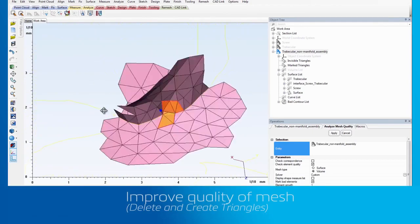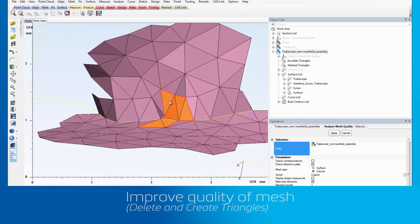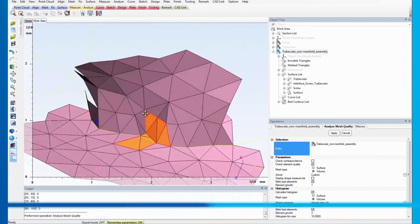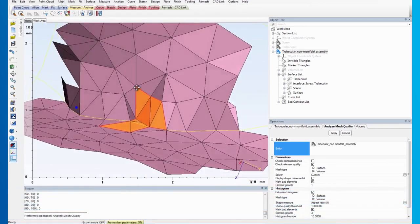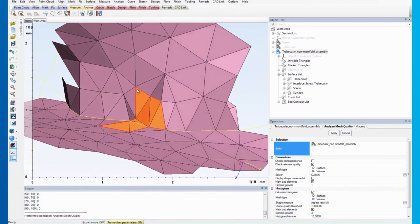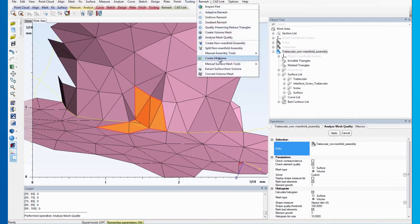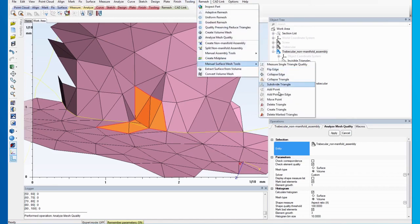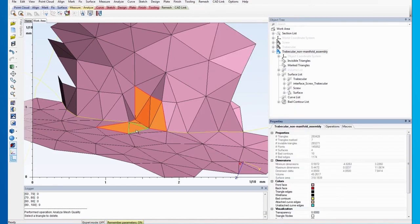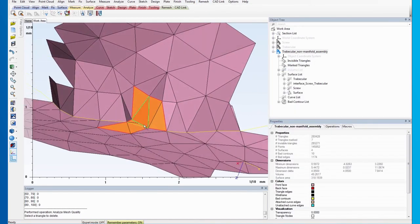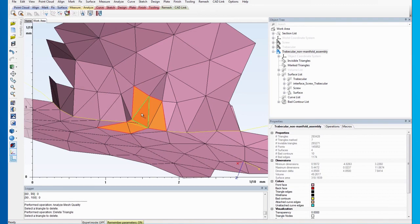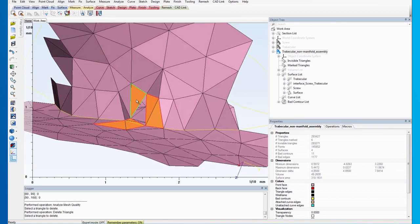Here, you will see that the triangles are marked again. Now, we can proceed with fixing the problematic area. Often, some neighboring triangles will need to be deleted as well, to make sure that the fix is complete.